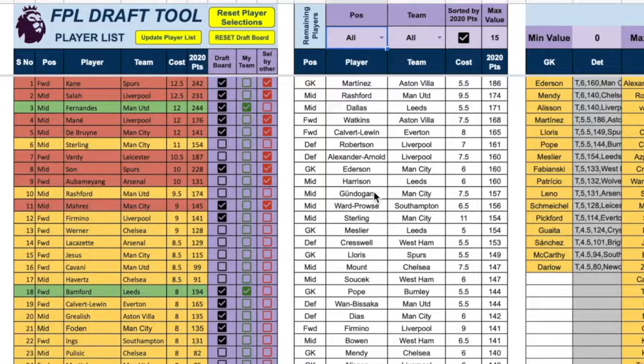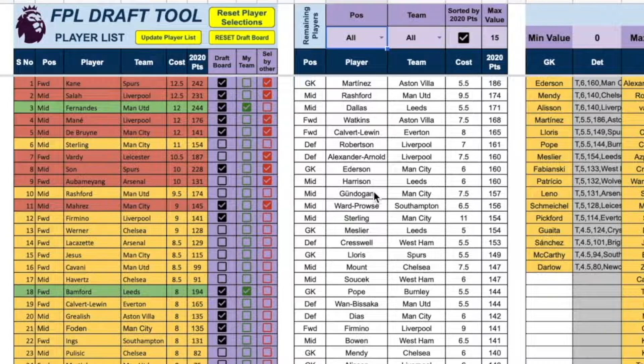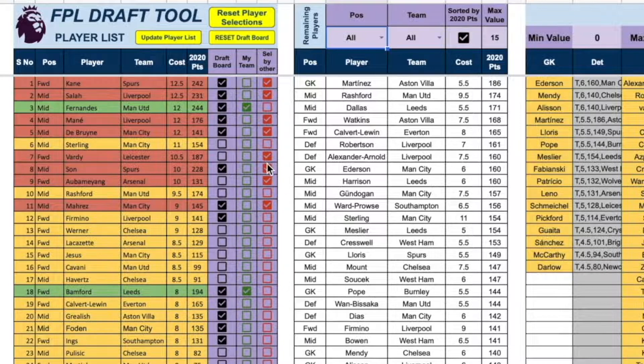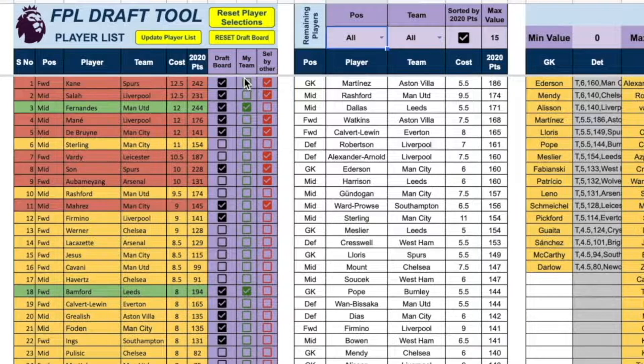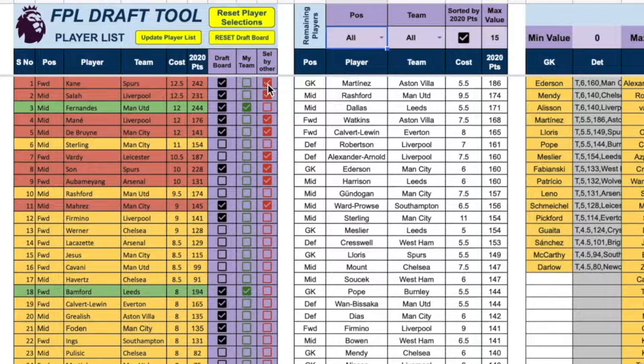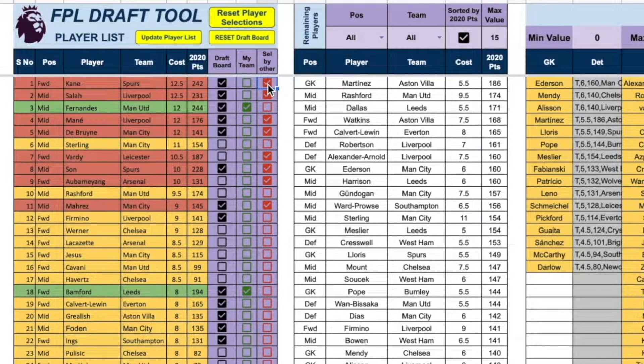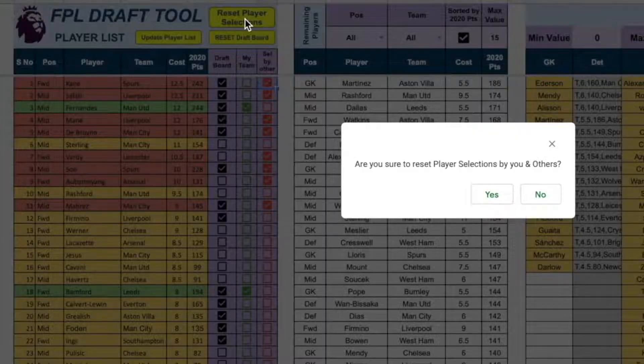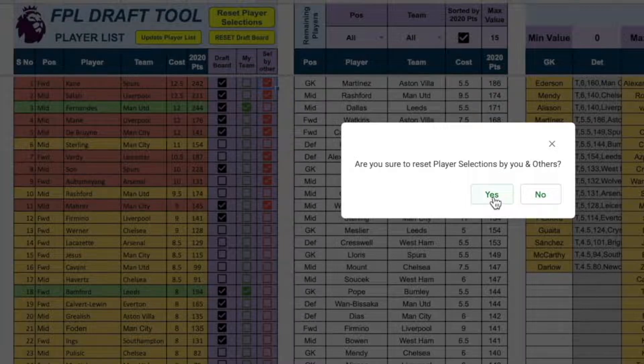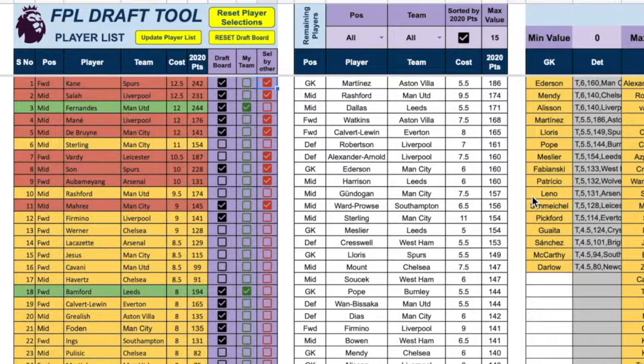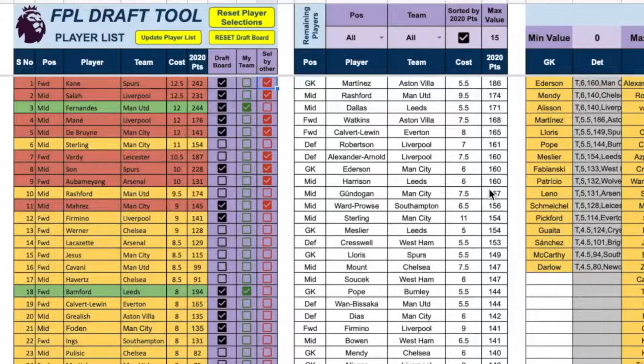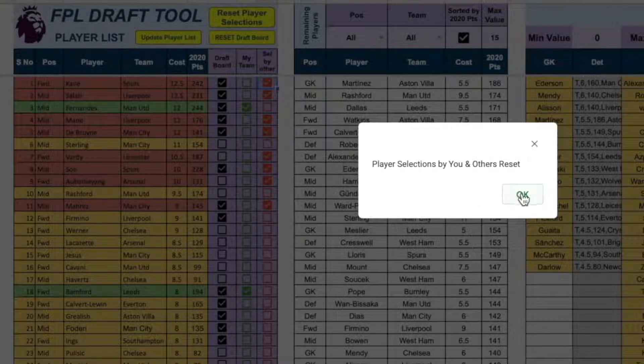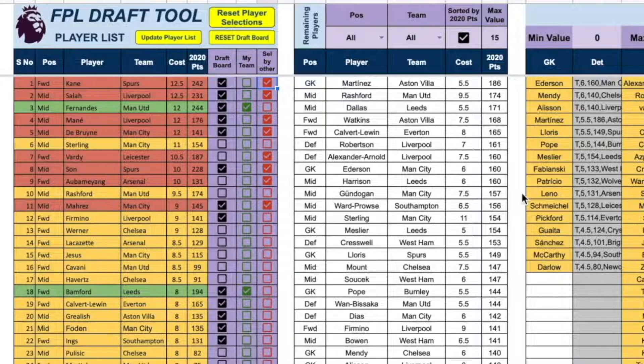In case you are using this tool for practicing and some mock drafts, you can also reset some selections which you have done. So, let's say this was one round and then I need to reset the player selections. Rather than going one by one and unchecking, all you need to do is click the button reset player selections. And it's going to ask you if you are sure to reset your player selections. And if you say no, no harm is done. But let's say you say yes, then all the player selections by you and others will be reset.